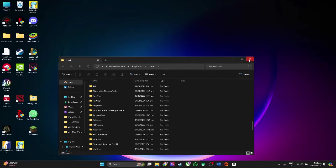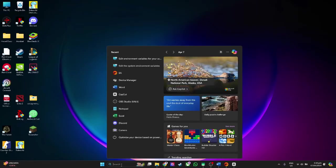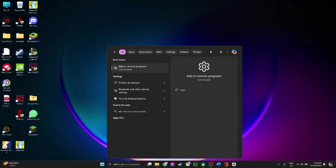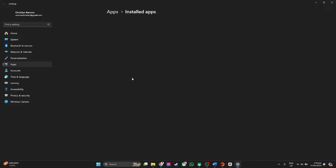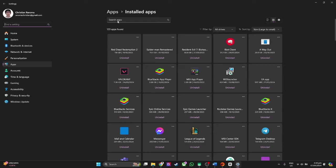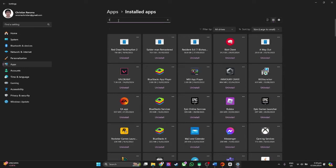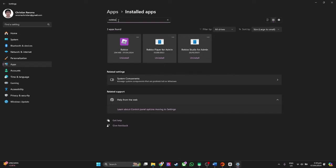After deleting it, go to your search bar and type in add or remove programs. Search for Roblox and simply uninstall all of the Roblox applications.